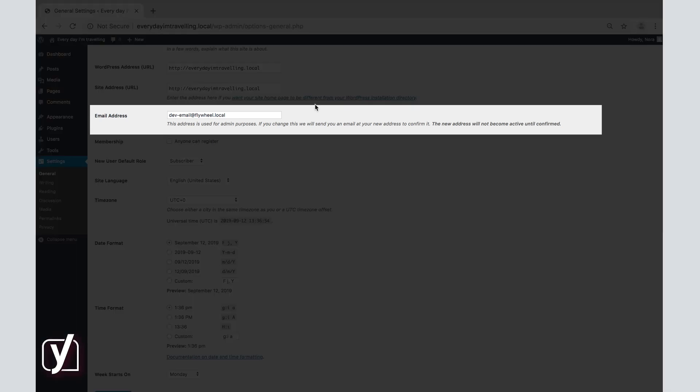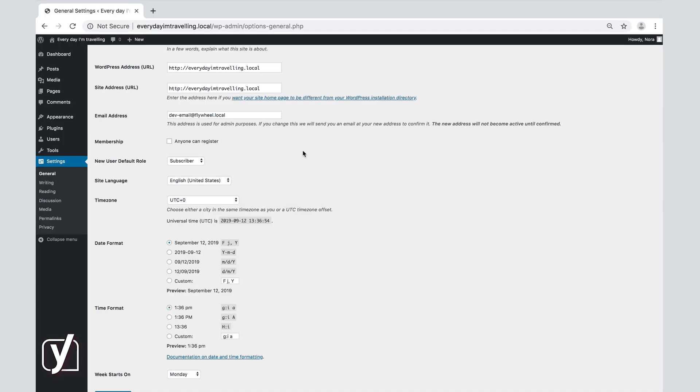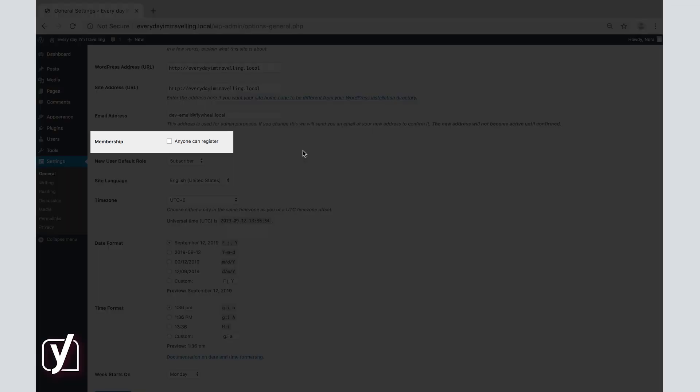Add your email address if you want to receive notifications from WordPress whenever someone posts a comment or registers on your site. To enable people to register an account on your site, all you need to do is tick the Anyone Can Register box. With this setting enabled, people will be able to register through the login screen.